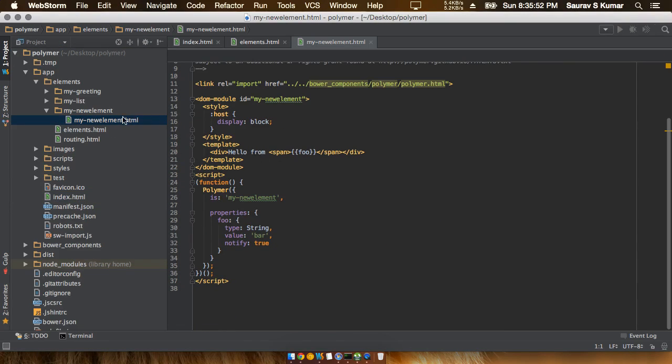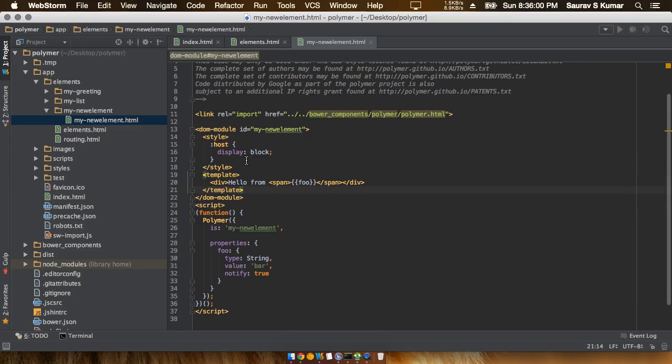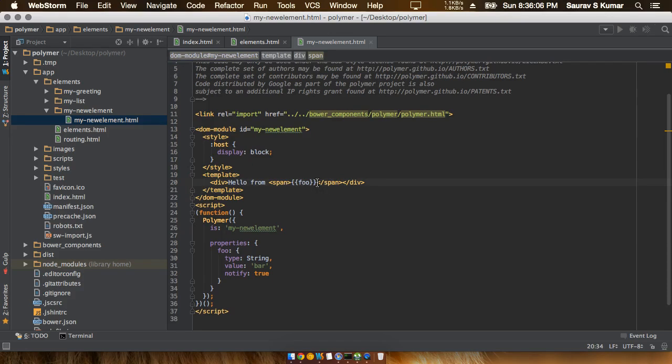Where did the 'hello from bar' actually come from? This actually came from the newly created element my new element. This is within the template tags and everything within the template tags will be sent over to the newly created elements from where it will be sent to the browser.